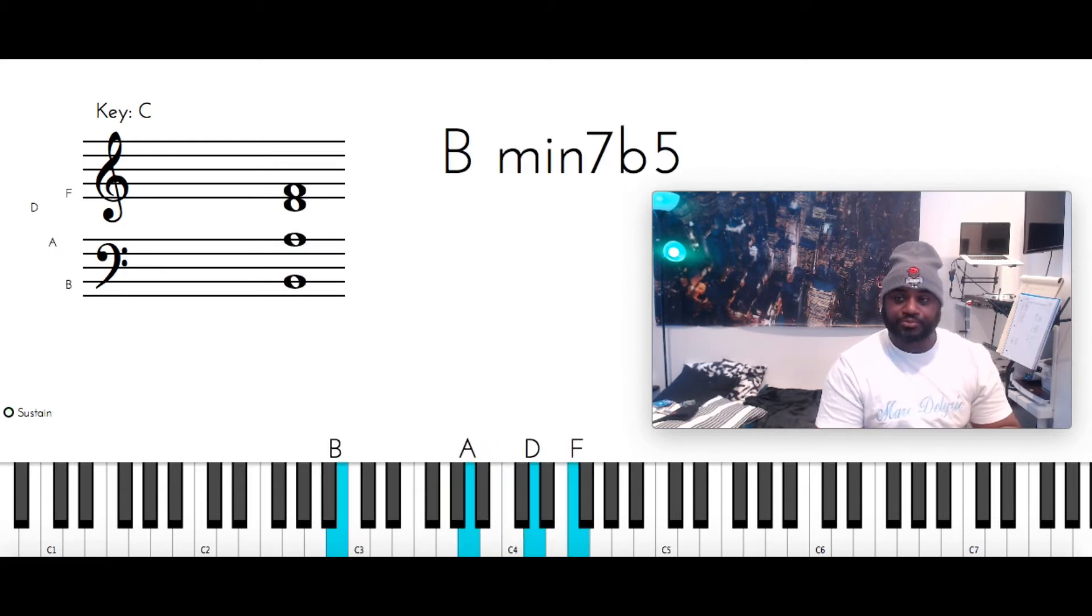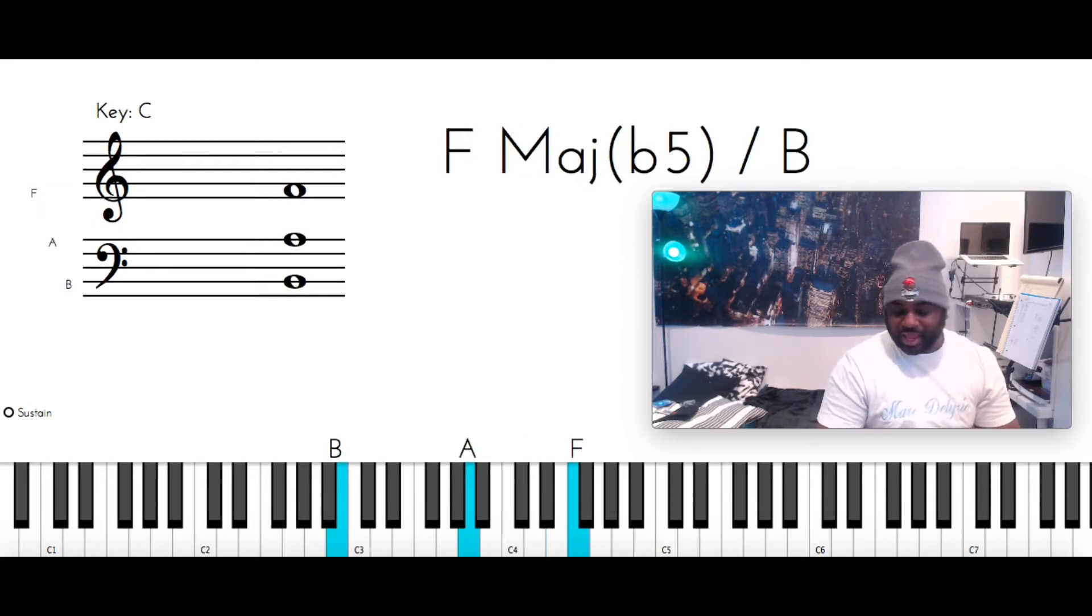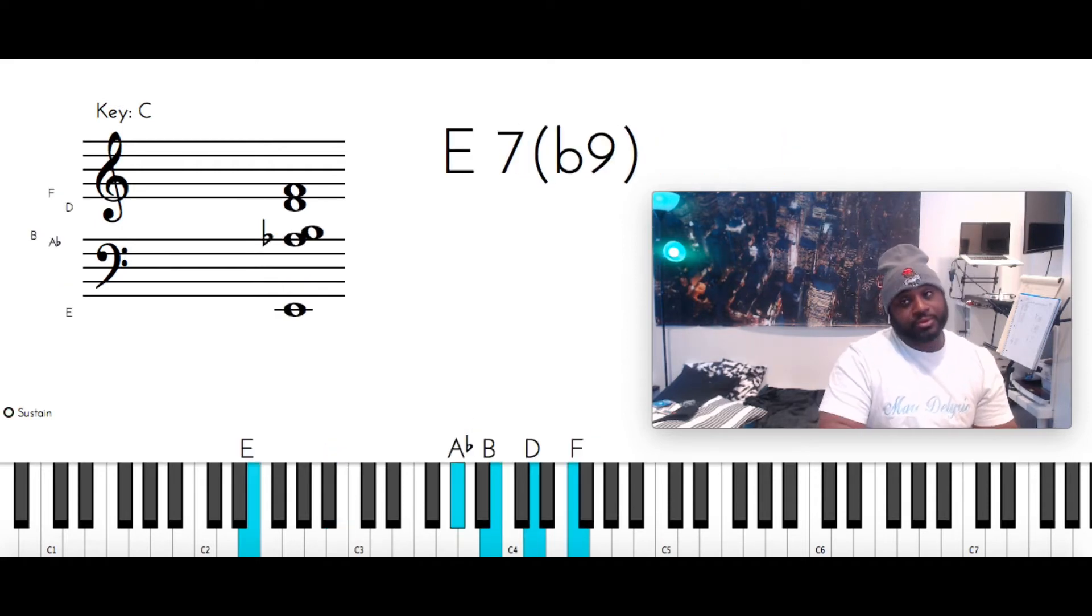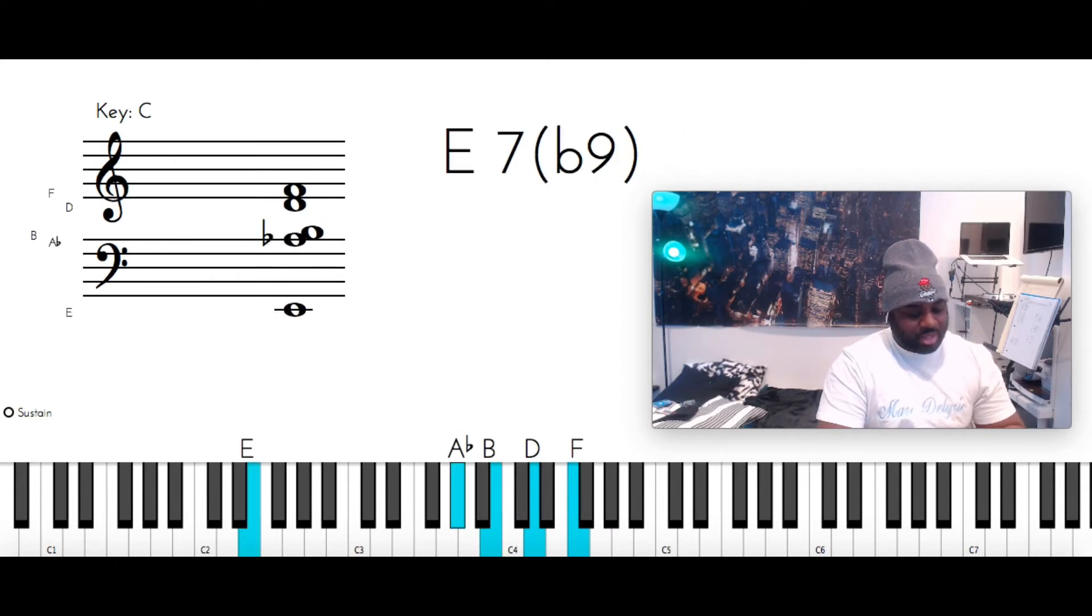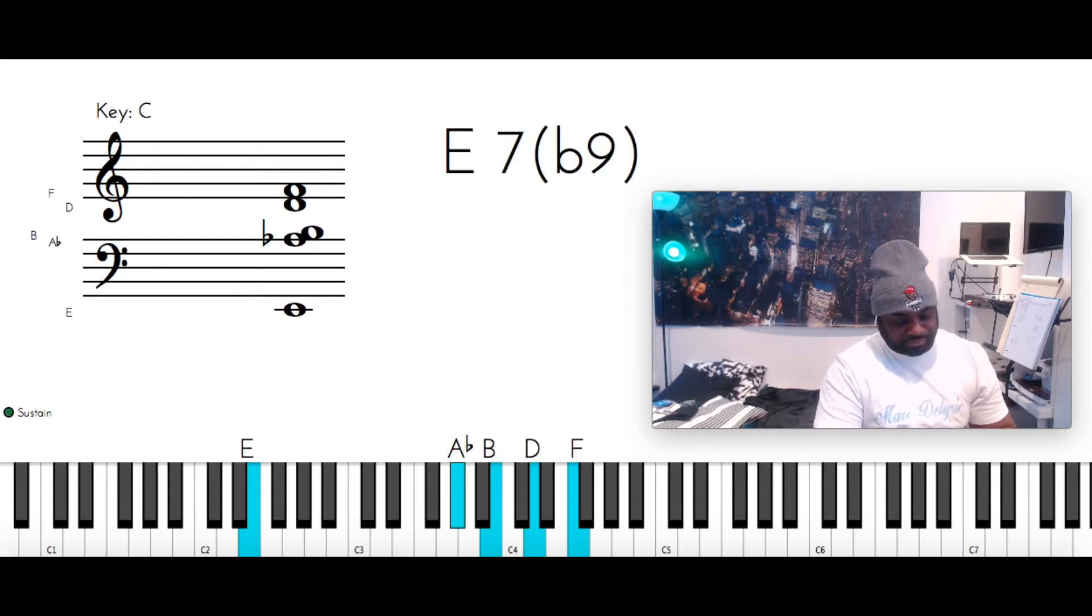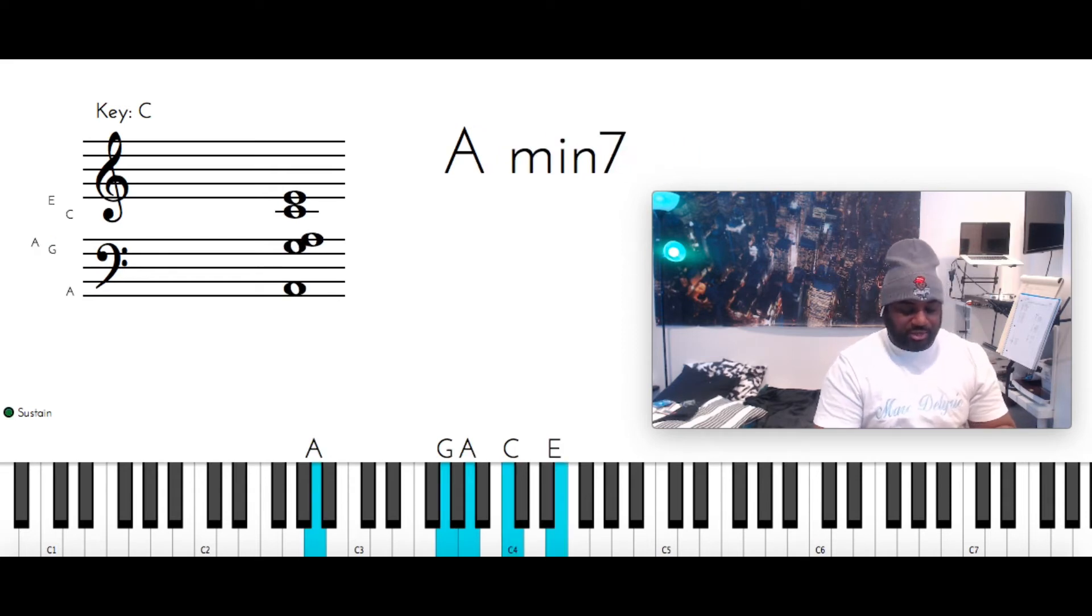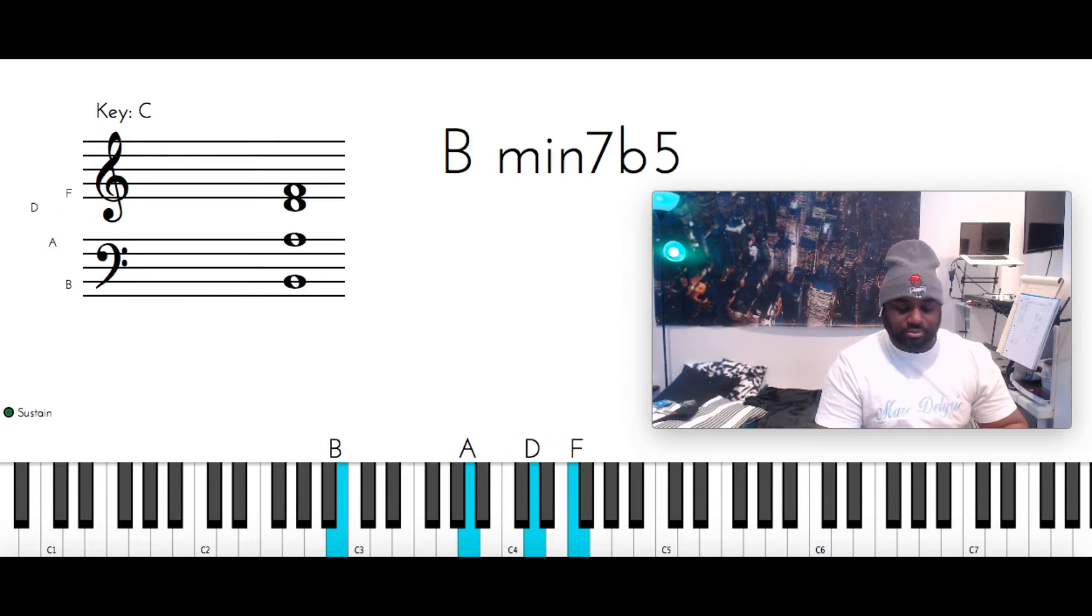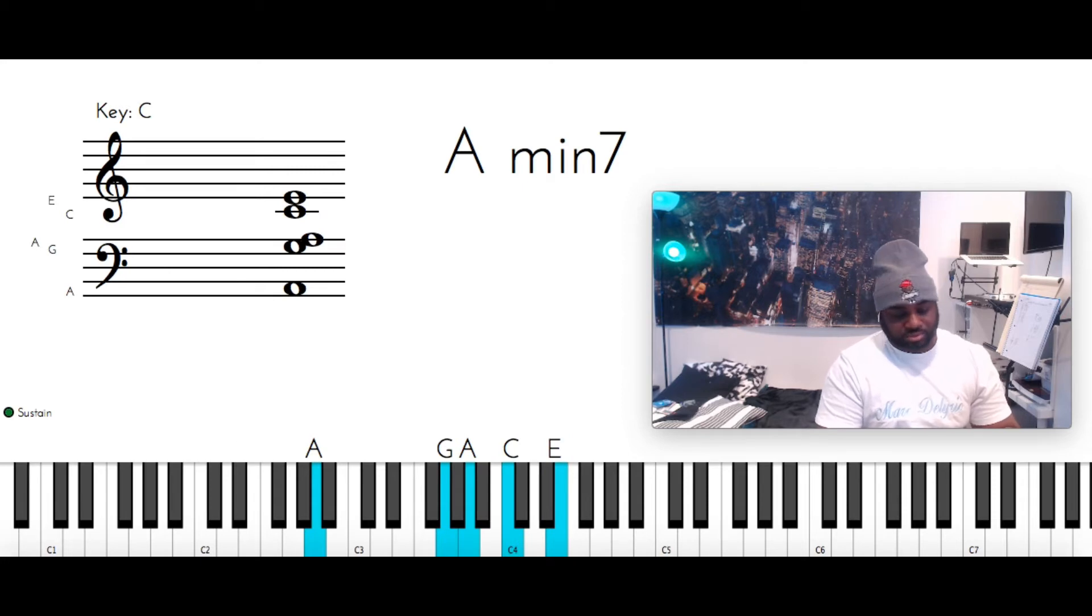Now, you're going to go. So, that is B minor 7 flat 5. B with the left. A, D, and F. E 7 flat 9. E. You got A flat, C flat, or B. D and F. A minor 7. A, G, A, C, and E. Repeat that.